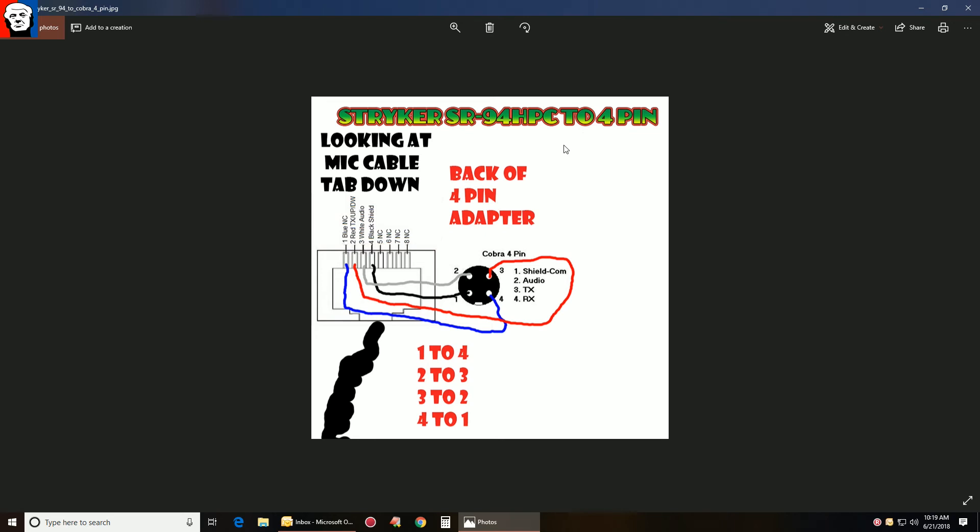So if one was orange and green, your orange and green on one here would go over to the back here, to pin four.